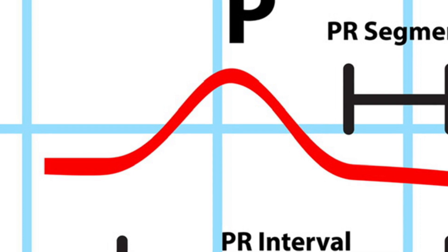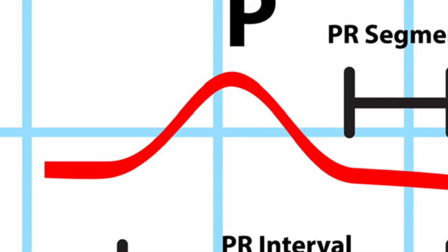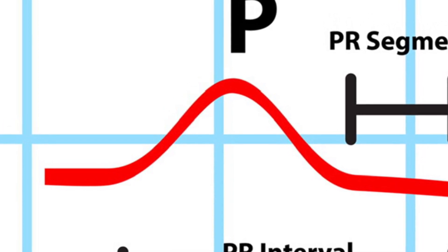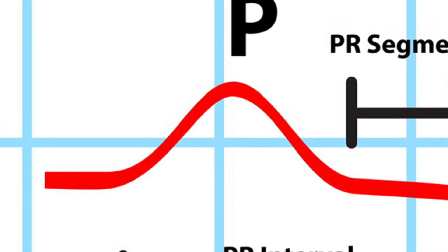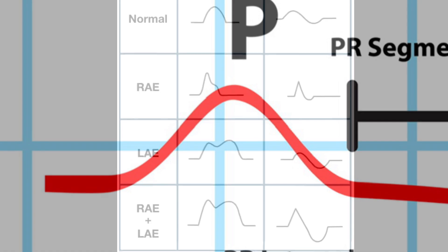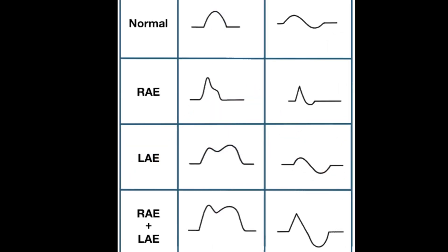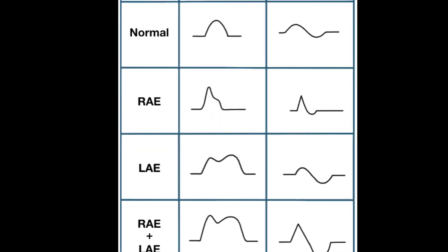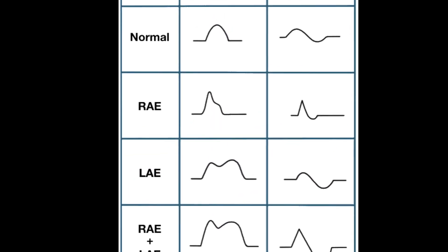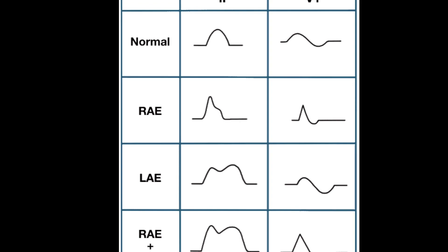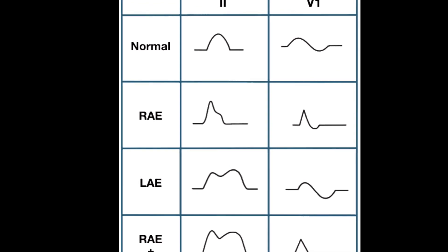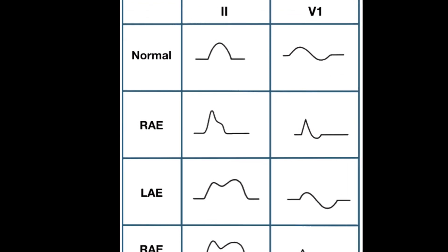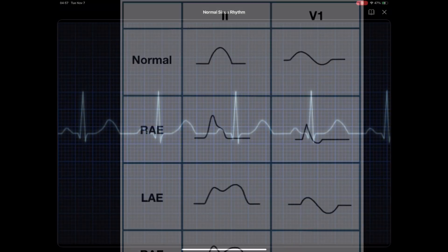P-waves are the first deflections seen on an EKG and represent atrial depolarization. Understanding their characteristics and abnormalities can provide valuable insights into cardiac function and rhythm assessment.